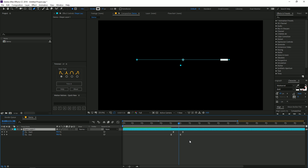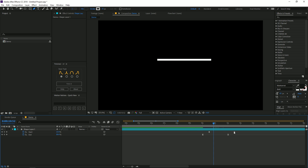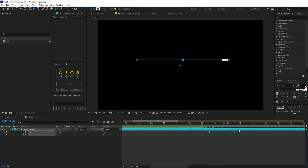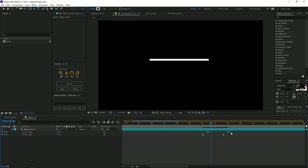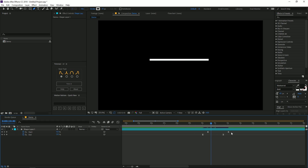You can verify the easing of the keyframes by selecting them and opening the Graph Editor, where you can see the graph matches the selected ease type. If you want the animation to play really fast, select all the keyframes and while holding Alt (or Option on Mac), drag the keyframes closer together. If you want the animation to stay on screen and not disappear, simply select the upper keyframes — which are the start keyframes — and press Delete to remove them.